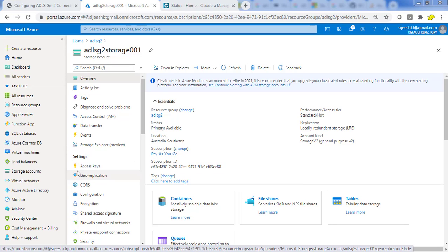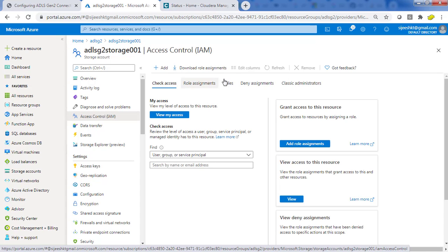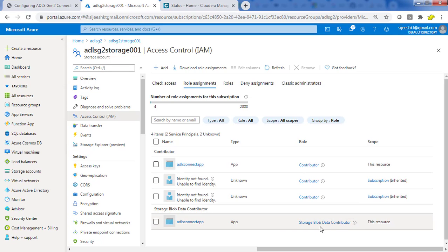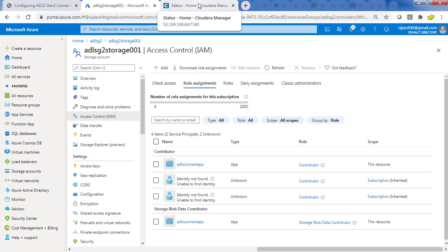We already have a CDP cluster which is up and running. In the previous video, I explained how to create an ADLS G2 storage account, create an application ID, collect the credentials, and add authorization to the storage account. We added the contributor role and also the storage blob data contributor role. That is enough for this application ID — you don't need to add the contributor role separately.